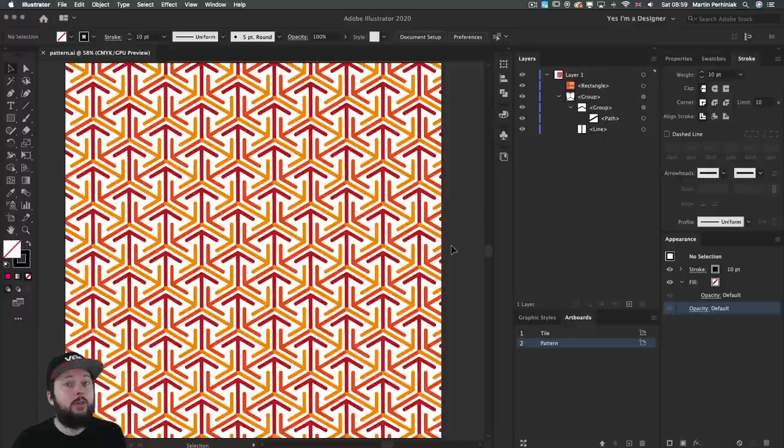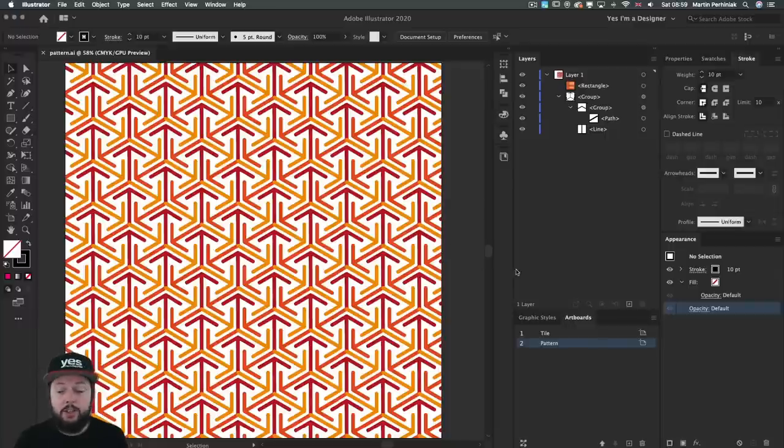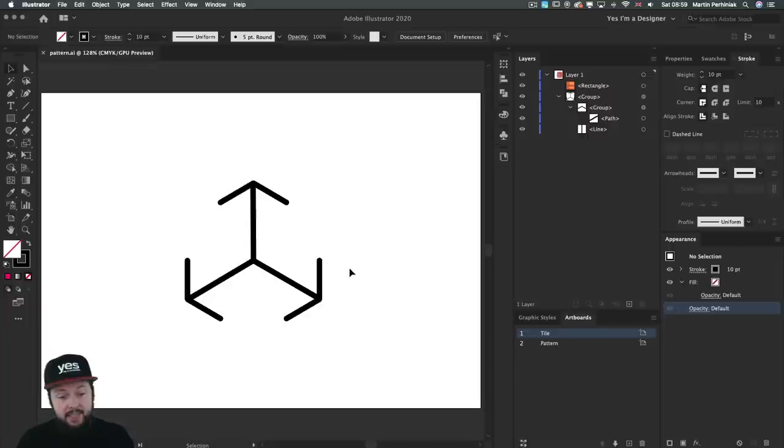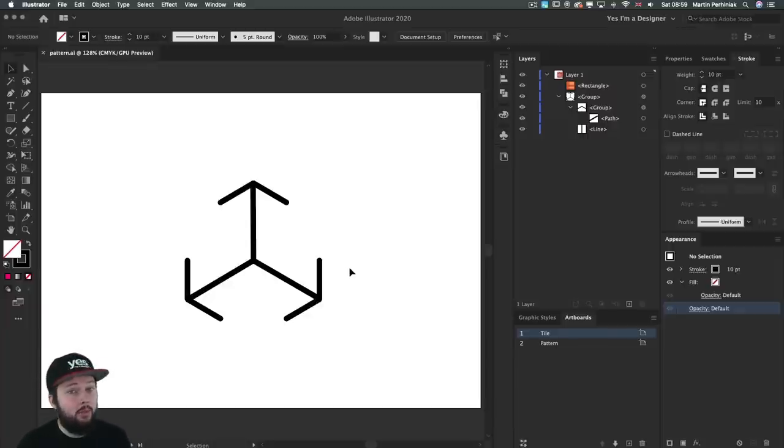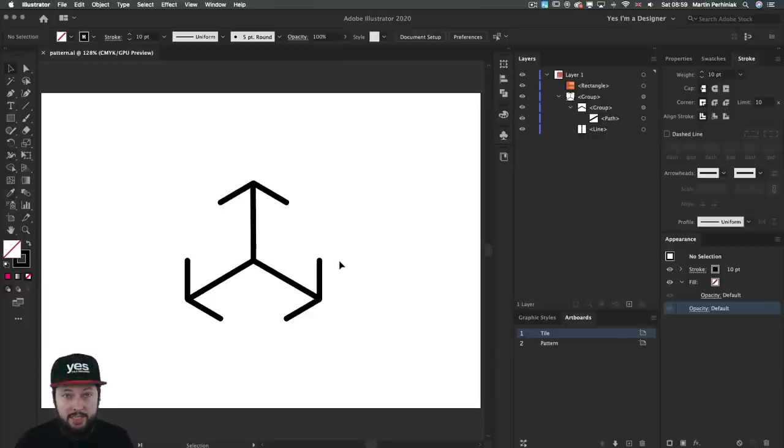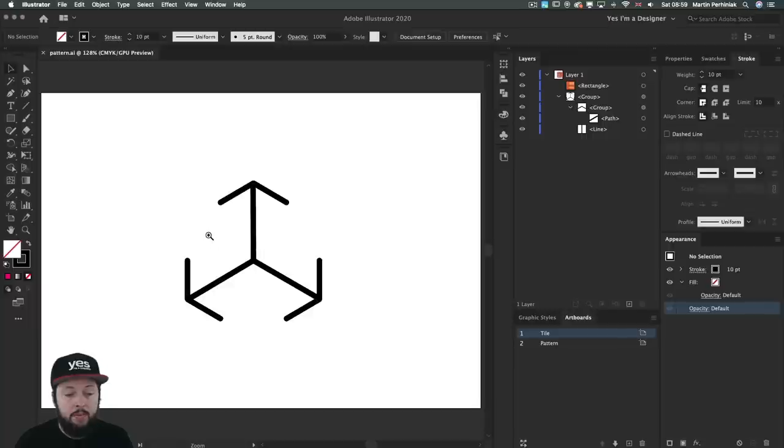Whenever you create a pattern it always starts first by creating the tile, and in this case it's a fairly simple tile, but we will learn also how to use the transform feature to make working with this tile much easier. So let me show you what I mean.